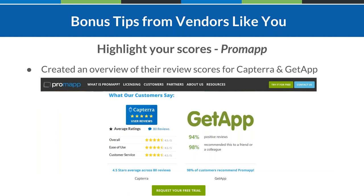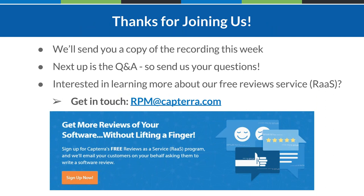Lastly, Promap does a great job of highlighting specific aspects of their Capterra and GetApp reviews on their website, giving potential new clients one final push before requesting a free trial or purchasing. Don't be afraid to get into the details when highlighting your reviews — this is your opportunity to humble brag about yourself, show people why you're different, and show that your users enjoy your product. Take what's already on your profile and show it off on your own website.